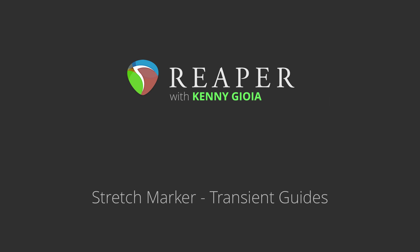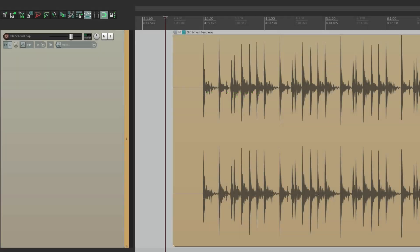Now the transient guides are very useful when you want to work with stretch markers manually, as they'll show you where the important transients or attacks are, and then you can choose to readjust them or not to affect the timing of your audio.